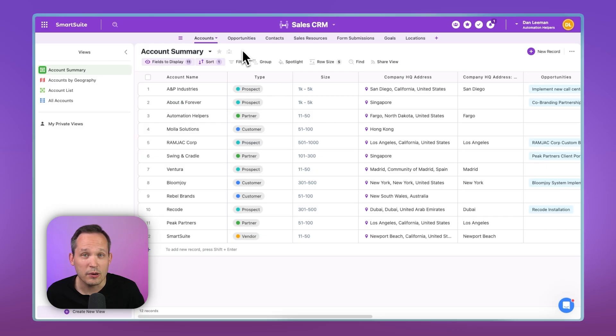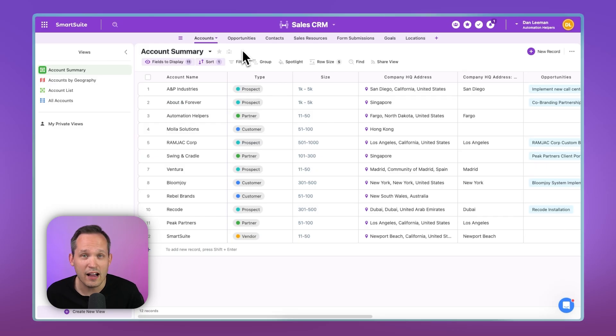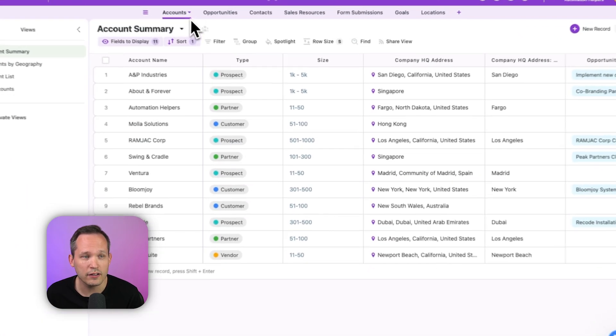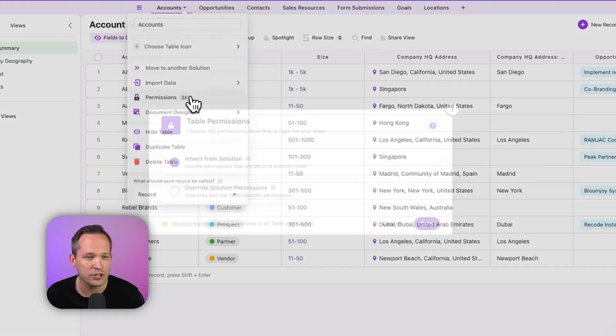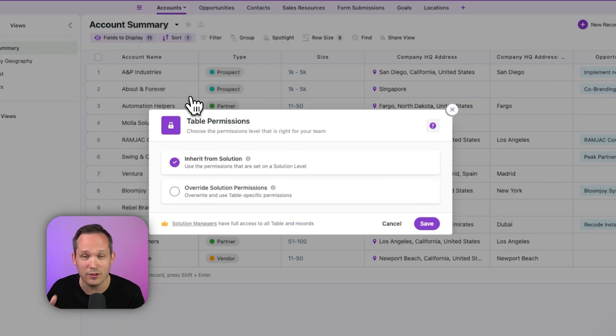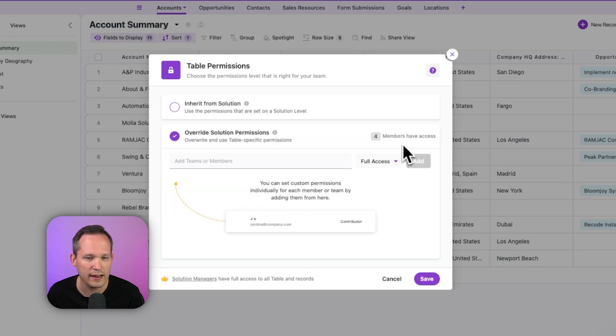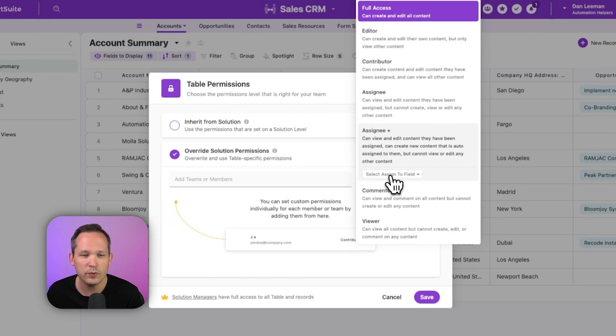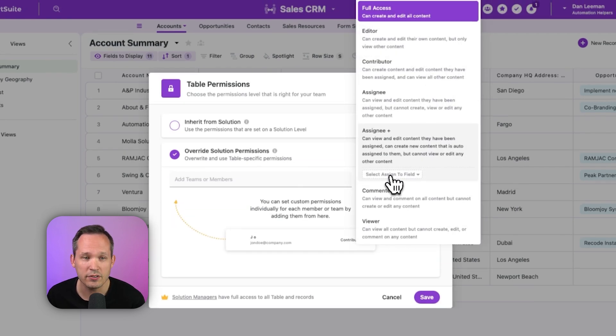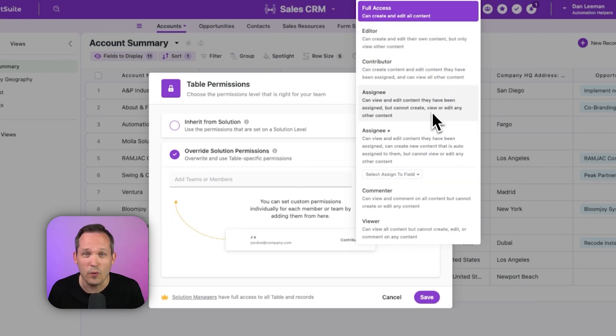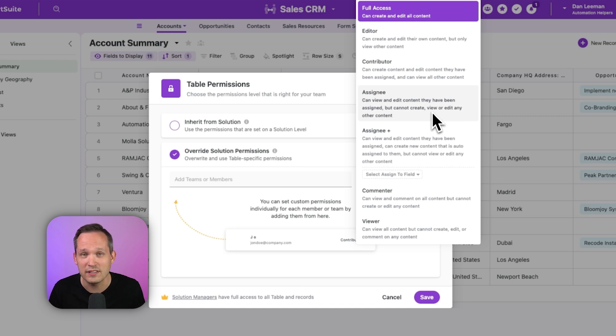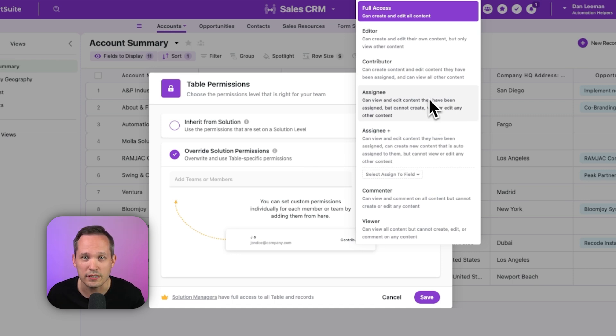The other thing about SmartSuite is they offer really granular permissions. So on my accounts table, I could set permissions at that level, or even at the field level permissions, we could say override this, and then we could give different levels of permissions. So maybe we only want our customer success team to have access to the accounts that they've been assigned. And we could manage that through the assignee permissions.